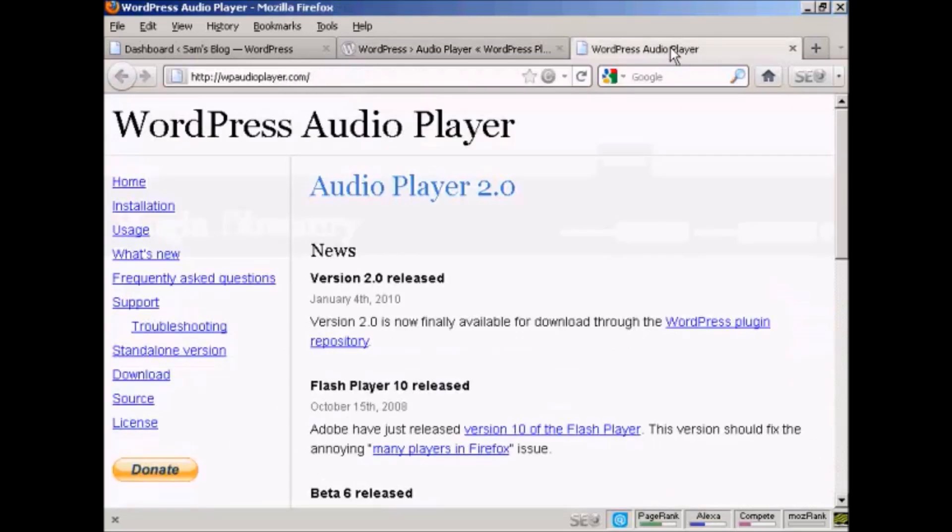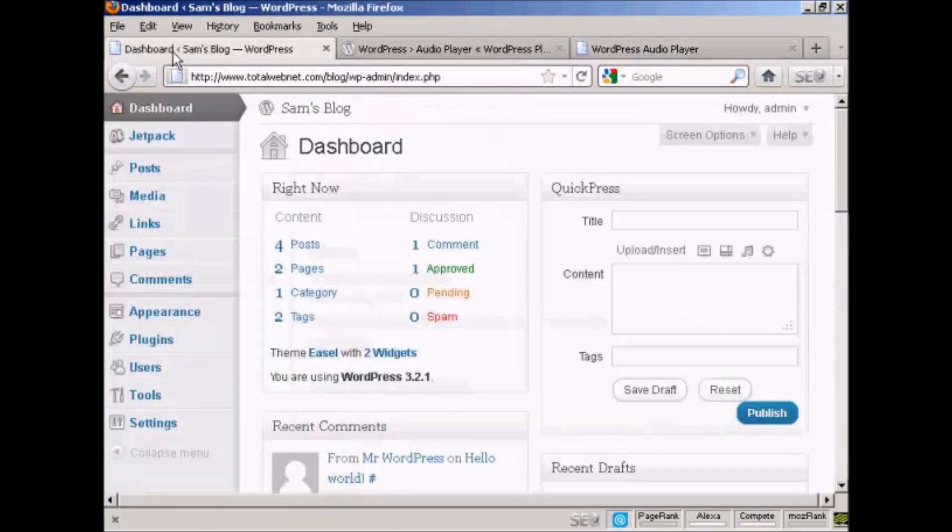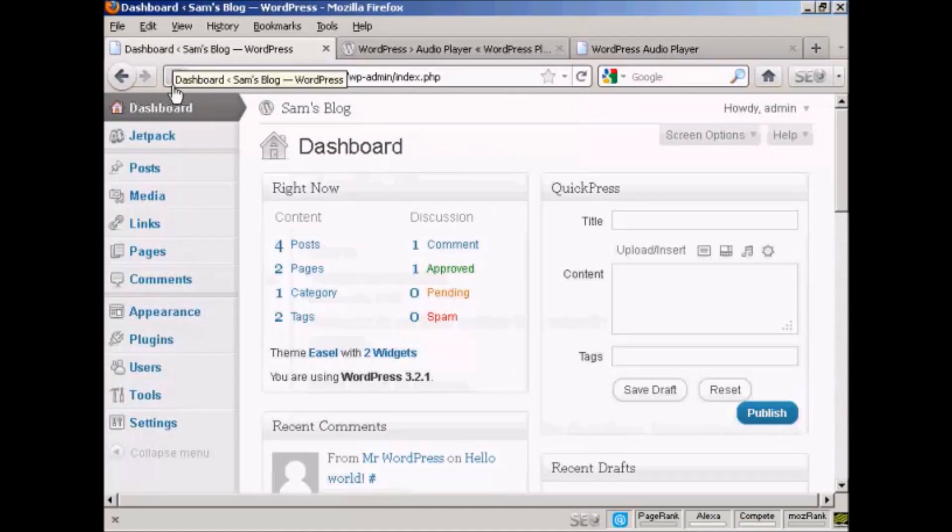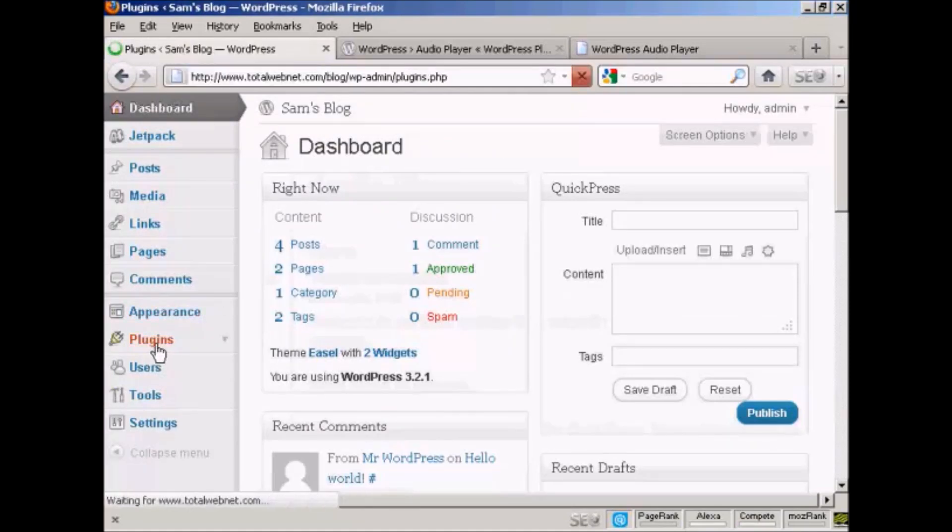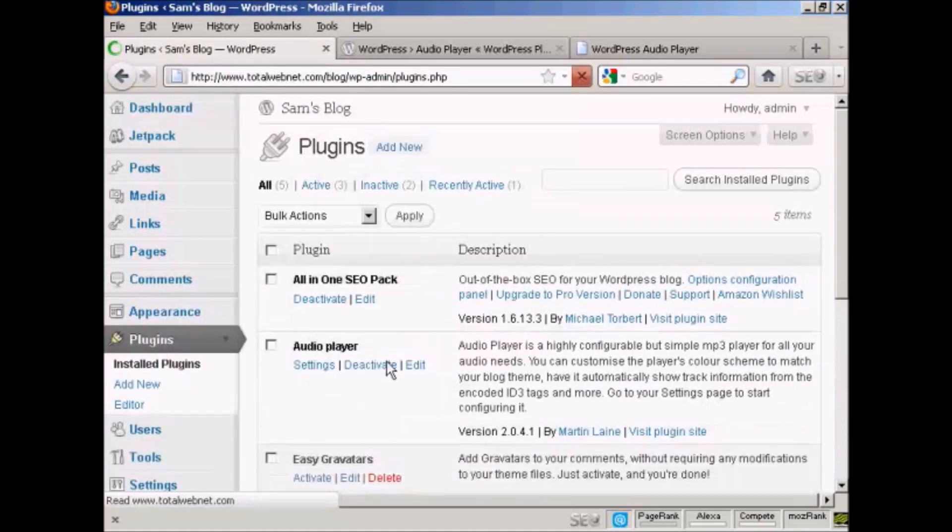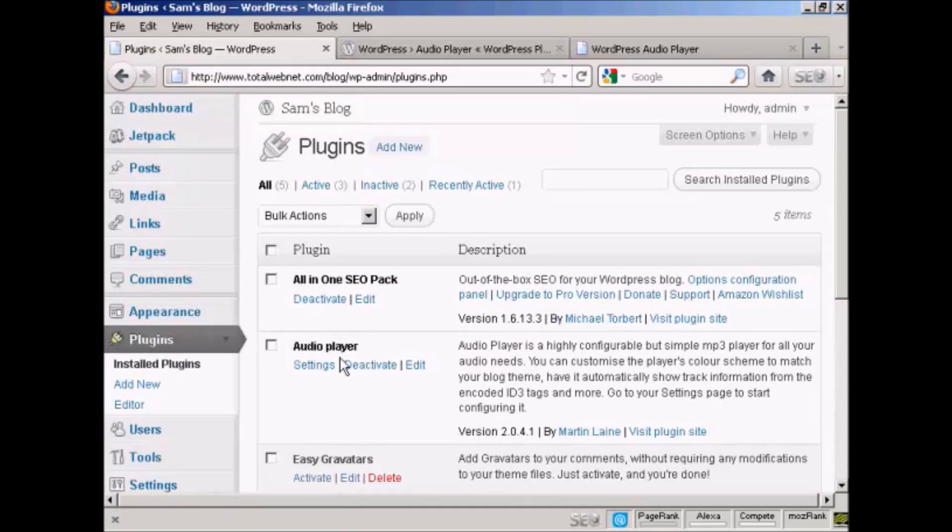Or you can go to their website, which is WPAudioPlayer.com. And then you can install it as a plugin. You can see here where it says Audio Player, you can actually install it from this page as well.